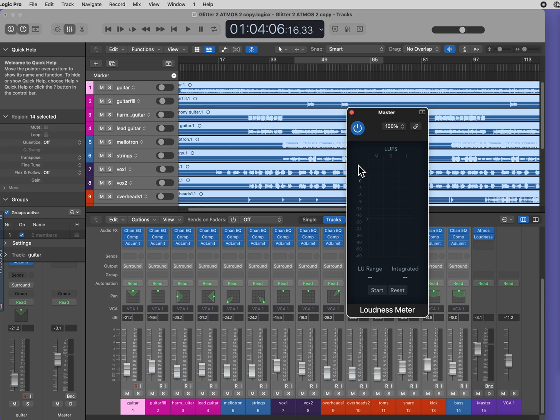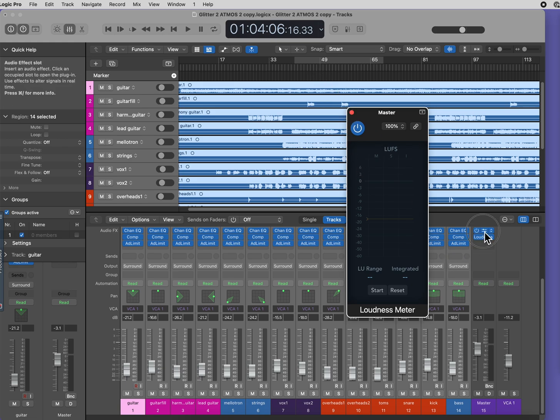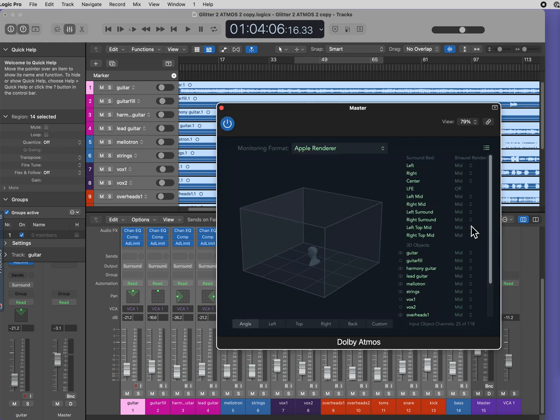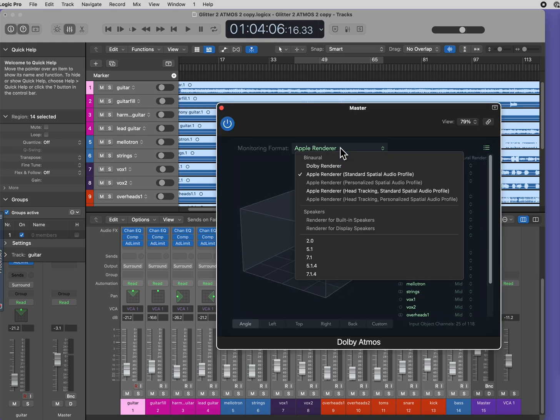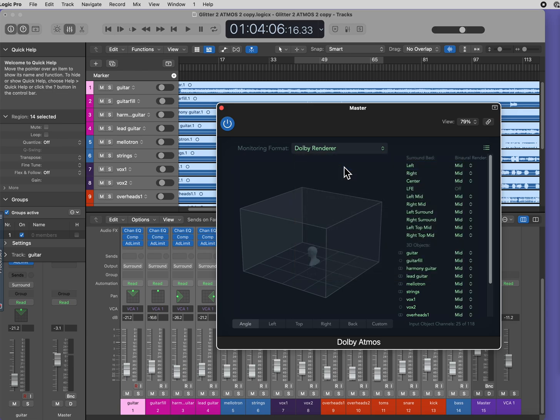When you are monitoring your Atmos mix, you are most likely doing it through the Apple or Dolby Renderer. This is for binaural.